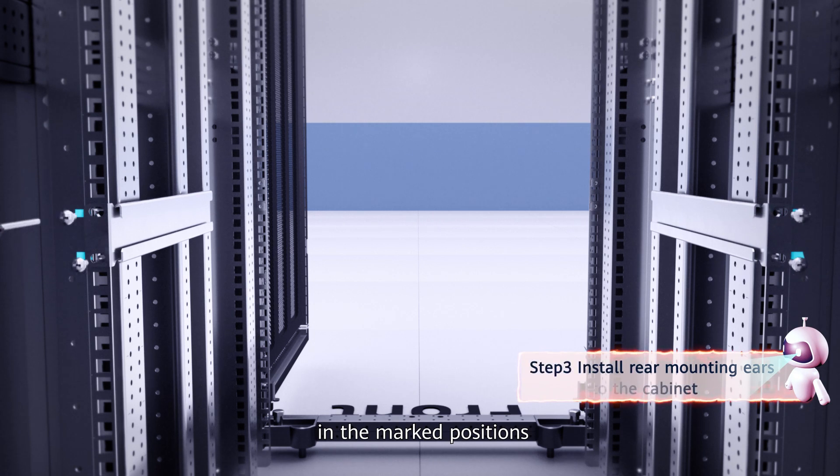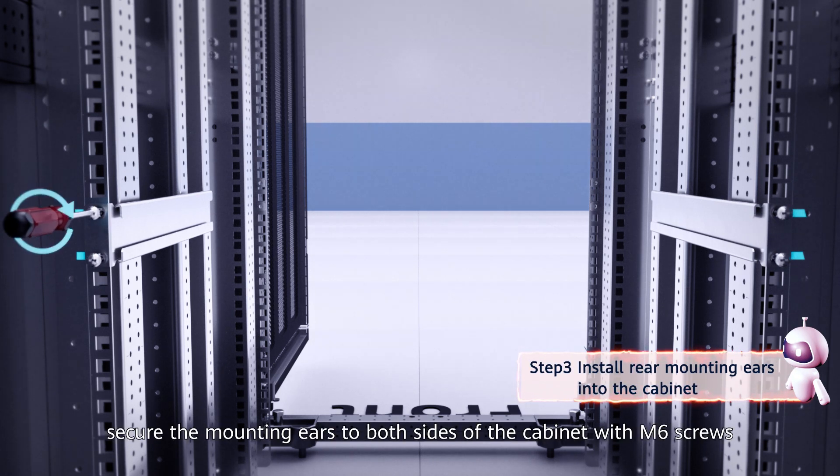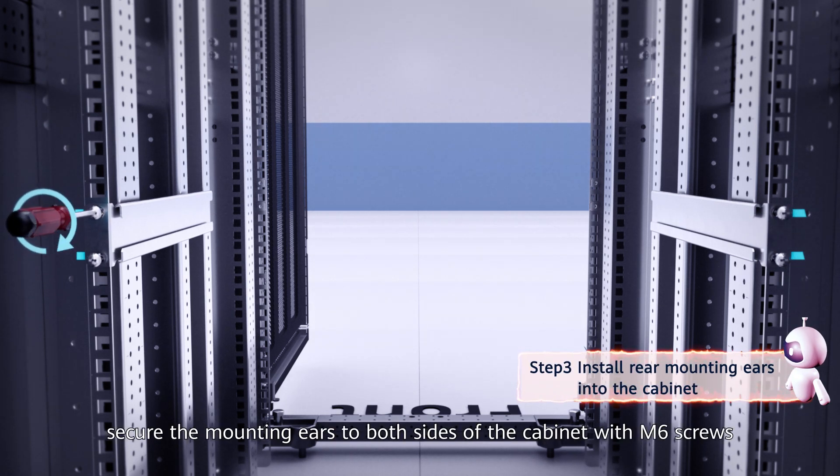Third, in the marked positions, secure the mounting ears to both sides of the cabinet with M6 screws.